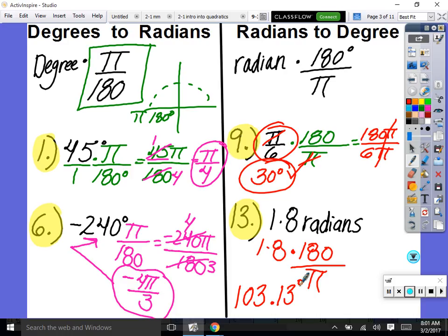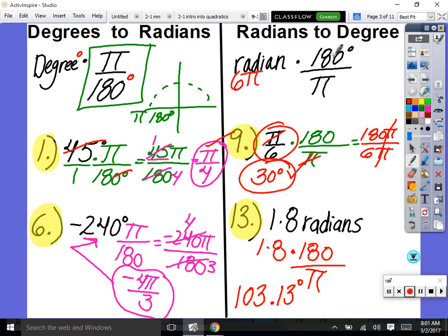Here's a trick like in physics or chemistry: if you're going from degrees to radians, your degrees need to cancel out. So 180 degrees must go on the bottom because you have degrees on top — degrees cancel, leaving radians. If you're going from radians to degrees, put π on the bottom so radians cancel out and degrees remain.